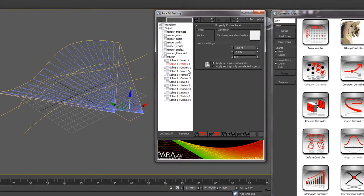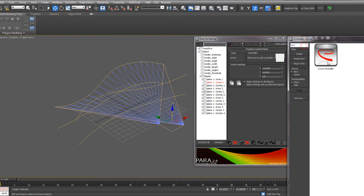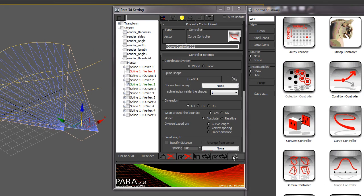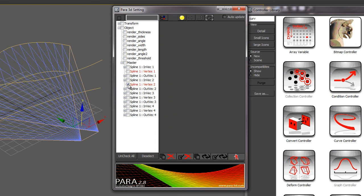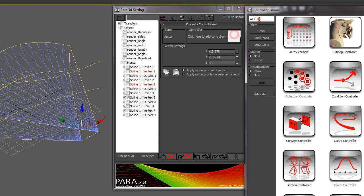So now we'll select the second vertice, add another curve controller, pick our second curve, animate that, and then continue with the third vertice.